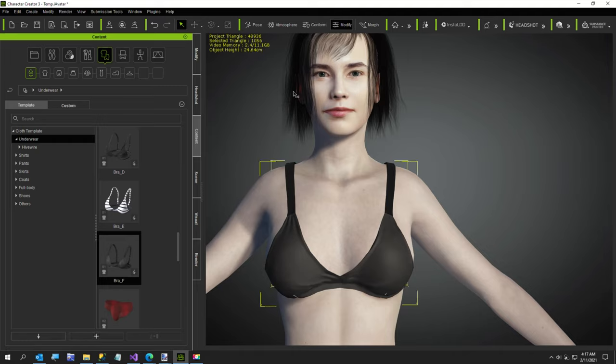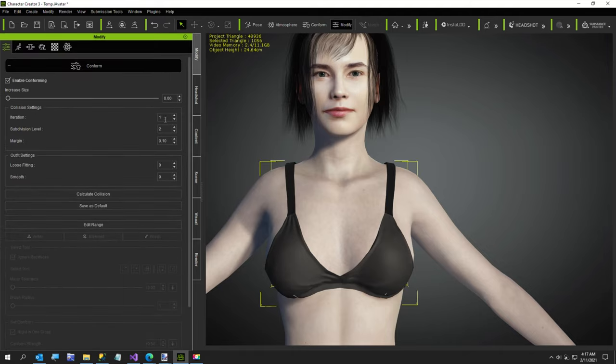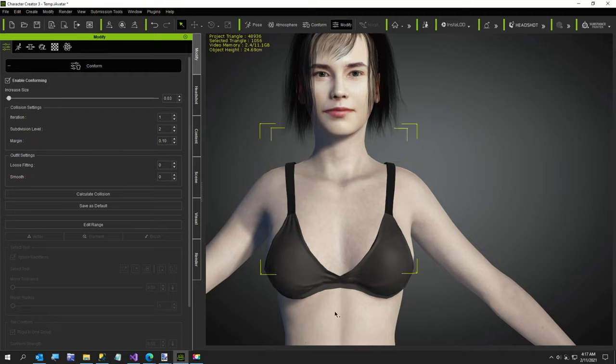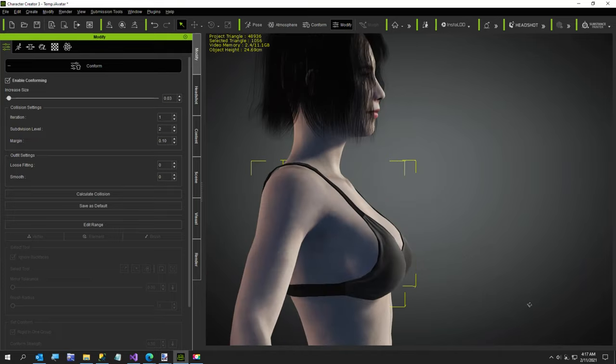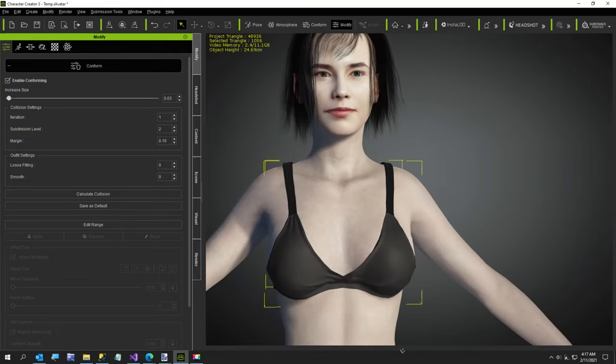Now the first thing I'll do is go to Conform. Through playing around with this before I started, I found that 0.03 and Calculate Collision was what I needed for this character. Yours could be different.